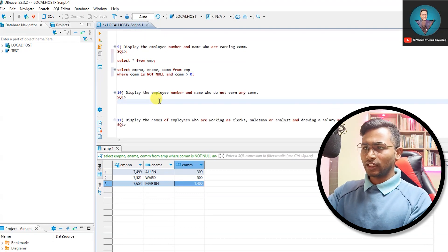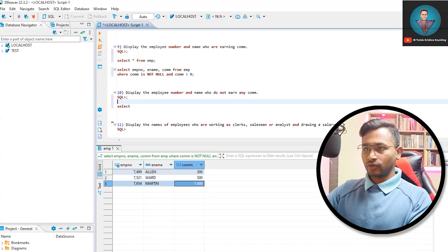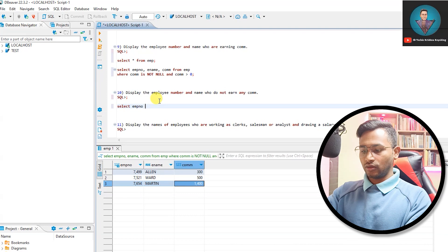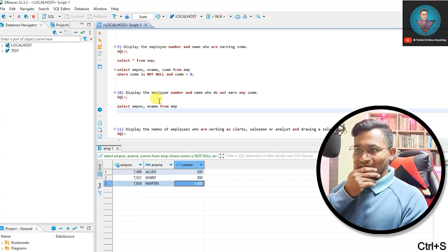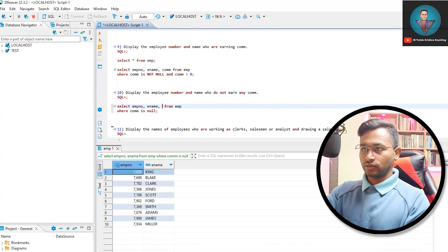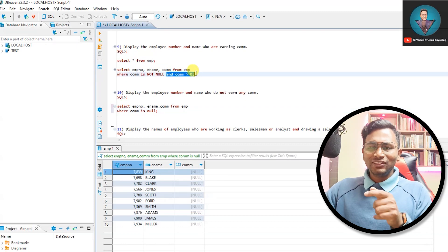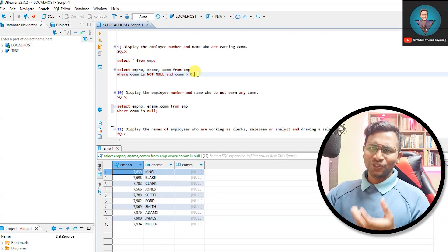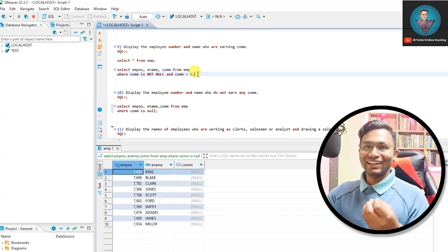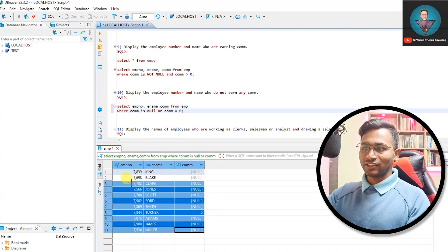Display employee number and name for employees who do not earn any commission: SELECT empno, ename FROM emp WHERE comm IS NULL OR comm = 0. Employees with NULL commission get no commission at all. Turner, who had a commission of zero, is also included here since zero is not a meaningful commission. This is the inverse of the previous query and demonstrates using IS NULL in a WHERE clause.